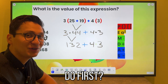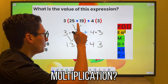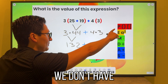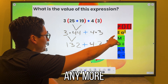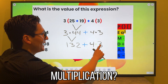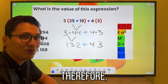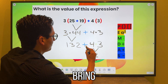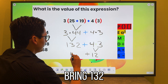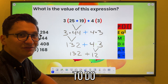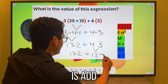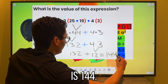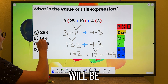Which should I do first — addition or multiplication? We look at our map. We don't have parentheses or exponents. Do we have multiplication? Yes, therefore that is what we should do first. So 4 times 3 is 12. Bring the plus sign down and bring 132 down. All that is left to do is add: 132 plus 12 is 144. So our answer will be B.